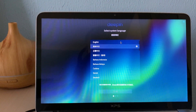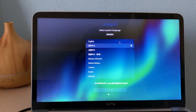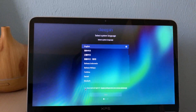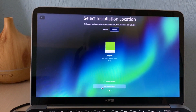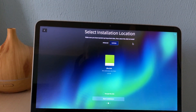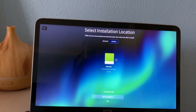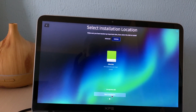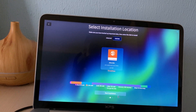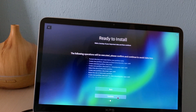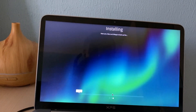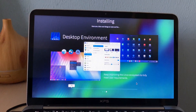We need to choose English, because by default it's set to Chinese — this was developed in Wuhan city. Make sure you have backed up your important data. Encrypt disk — we don't need that. Please select the disk to install on. Start installation. It will format everything, and it's saying that you will lose your data. We say continue, and the process has started.